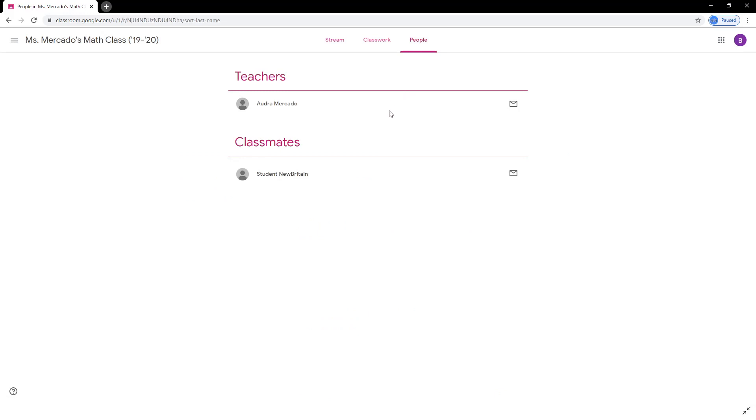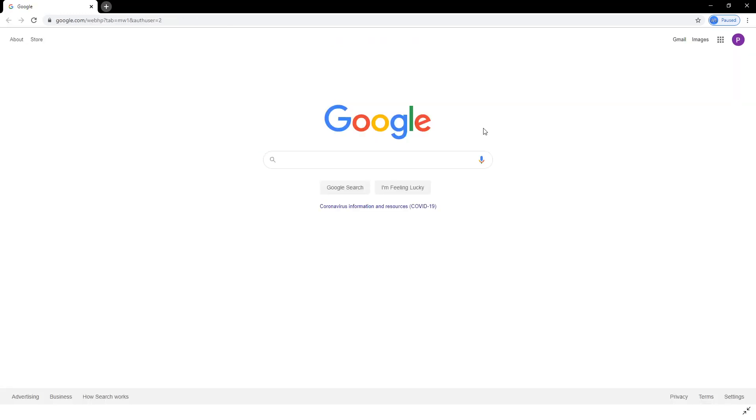In the last tab, the People tab, you can see all of the other students and teachers in the class. This is just one of many places where you can find your teachers' emails.